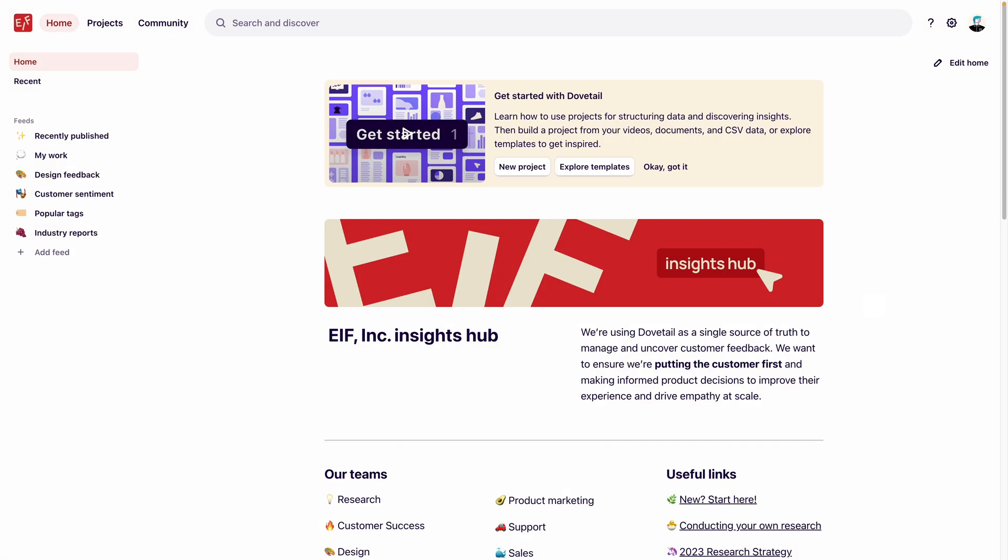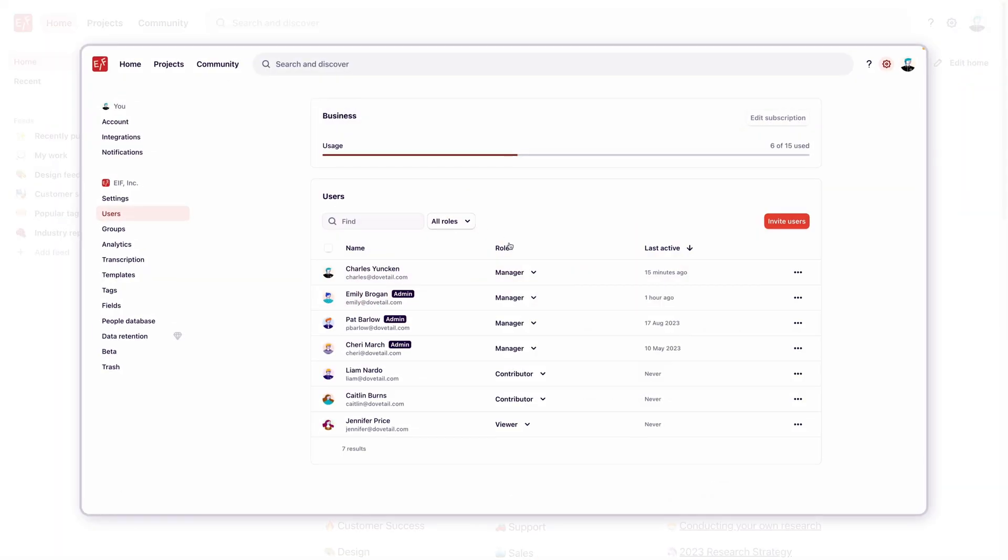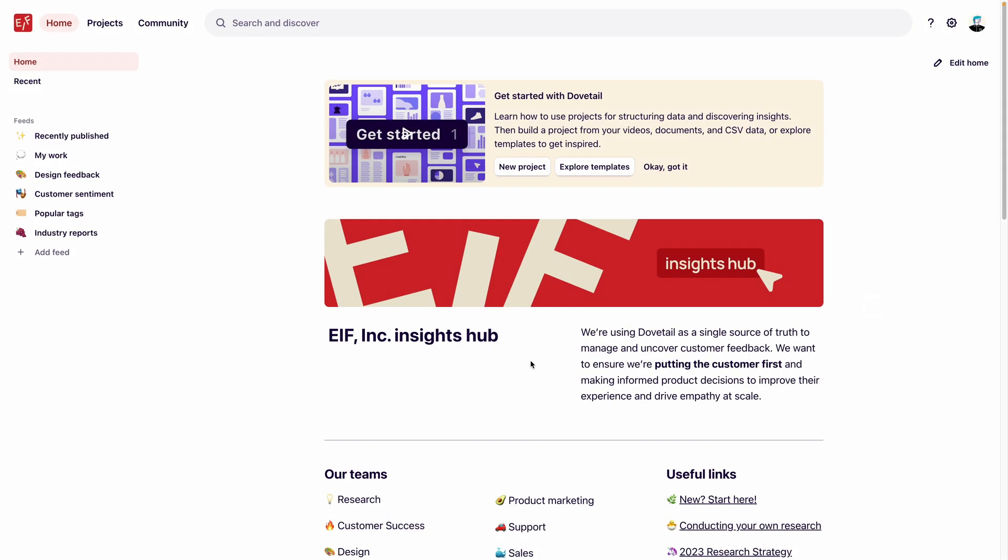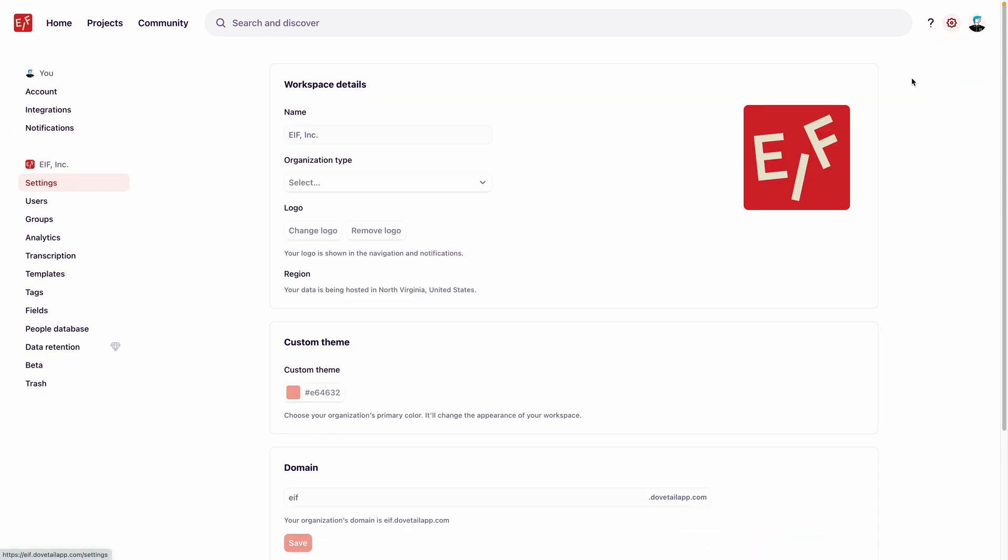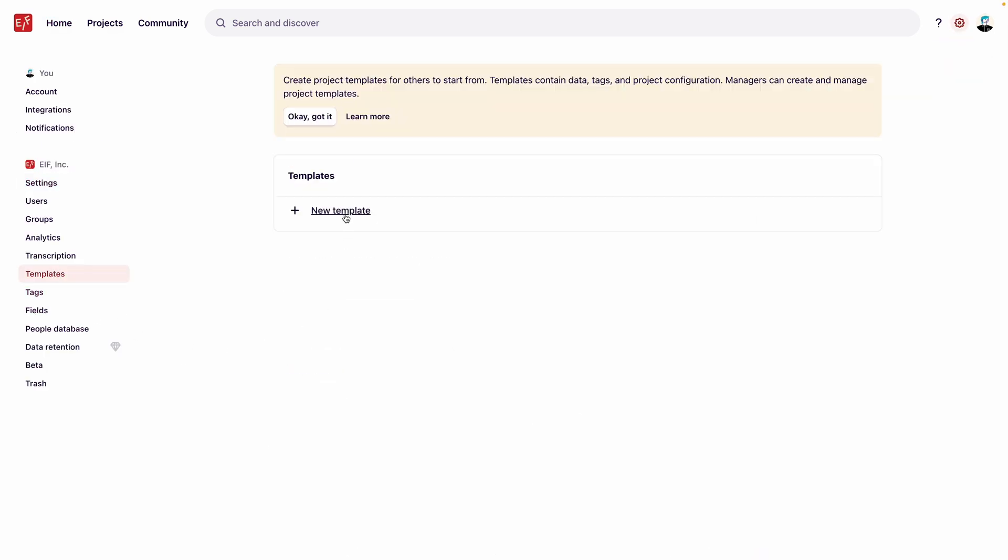First, let's start by creating our template in Settings. Anyone with manager access can create templates for the workspace. In our workspace, we'll head to Settings, select Templates, and then select New Template.